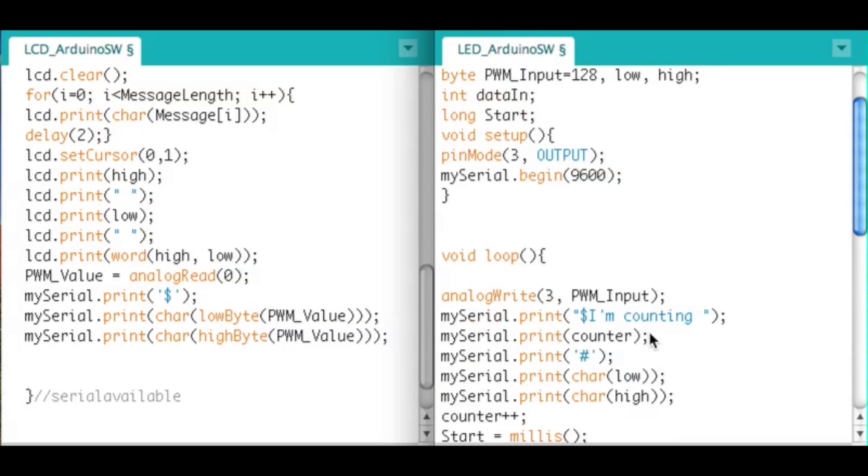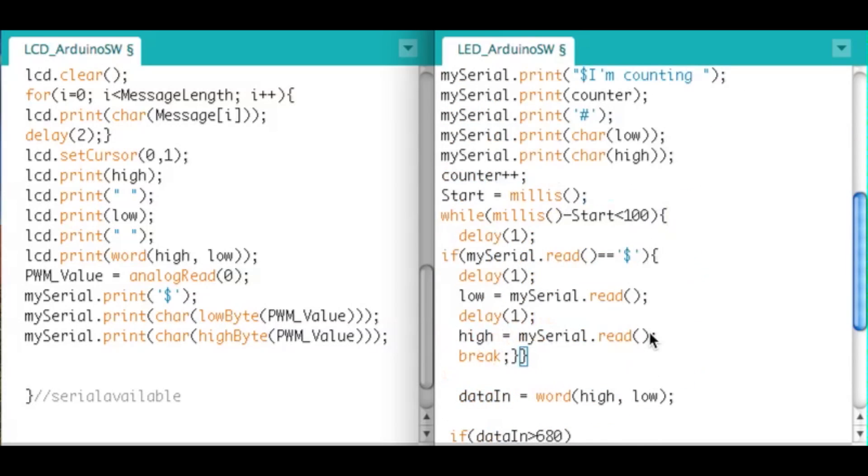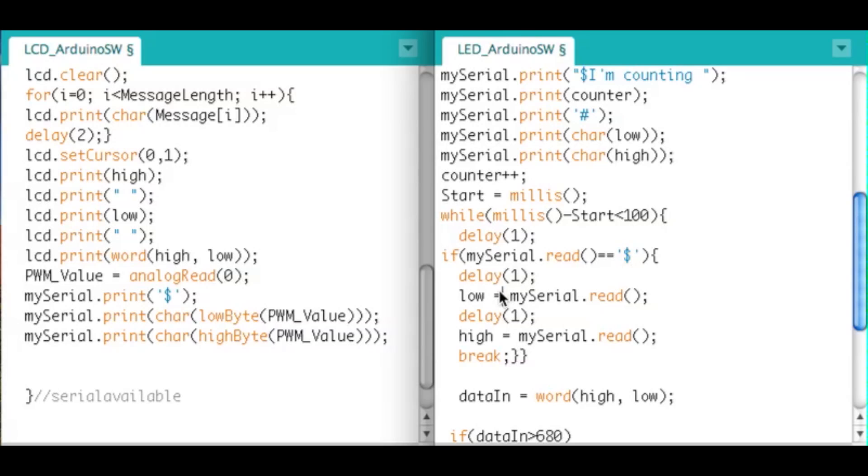This is important in a software serial like this because you're not always going to be catching the data perfectly. If you miss it, you might catch the low before the dollar sign or something like that. So it's just a little bit of a watchdog I guess.